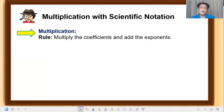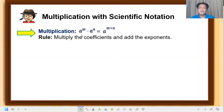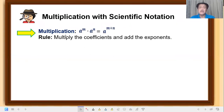First, we have rules to apply — the product rule. Remember, this is from the law of exponents: a raised to m times a raised to n equals a raised to m+n — copy the base and add the exponents. For multiplication with scientific notation, simply multiply the coefficients and add the exponents.